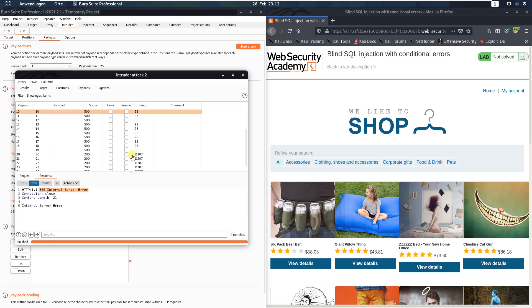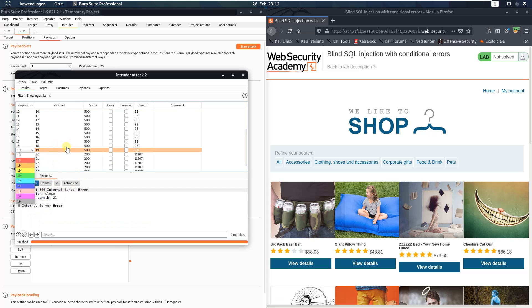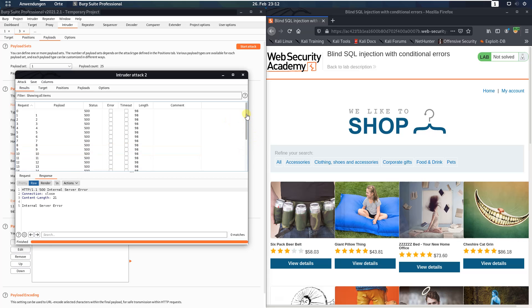Here at the 20th request we received an HTTP 200. That means the password has a length of 20 characters.